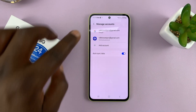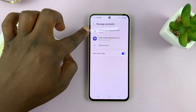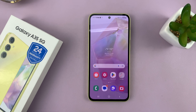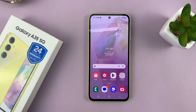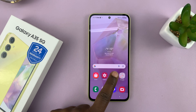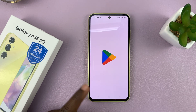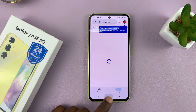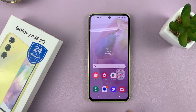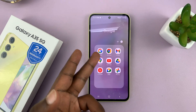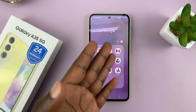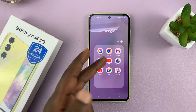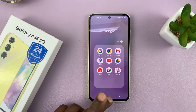And that's it — the Google account has now been added to my Galaxy A35 5G. Now I can use that Google account on all the Google services, including the Google Play Store, the Google app, Gmail, Google Maps, and all that stuff.